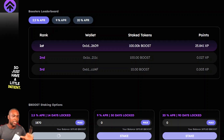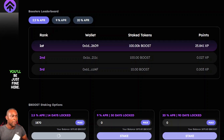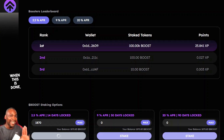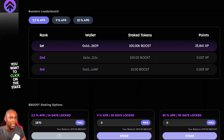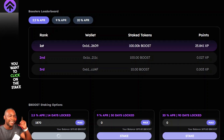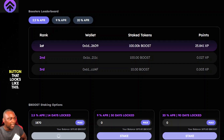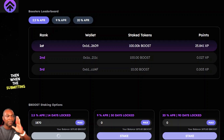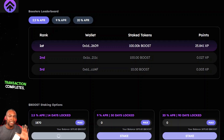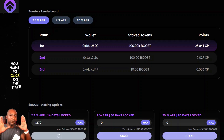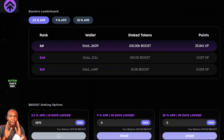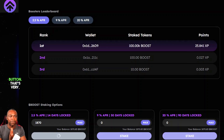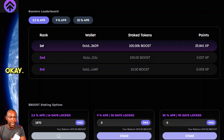Be patient while the transaction completes. Once it's done, you want to click on the Stake button. The process is: first Approve, then once the transaction completes, click Stake. That's very important.